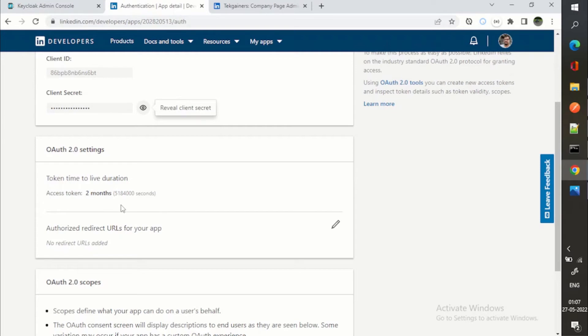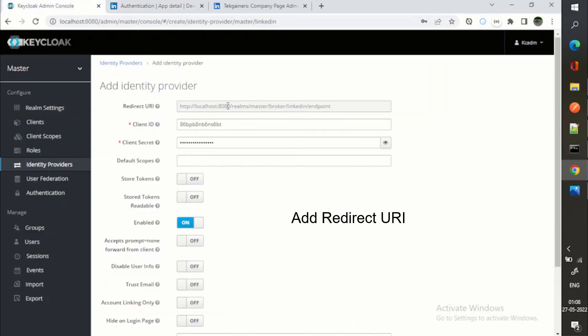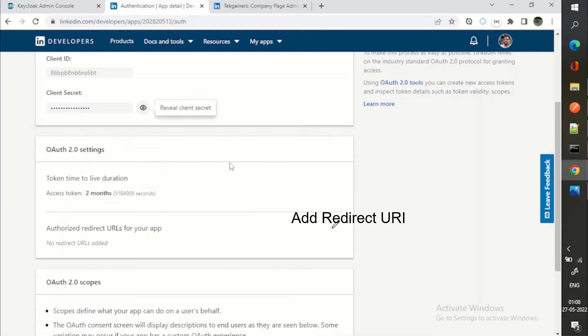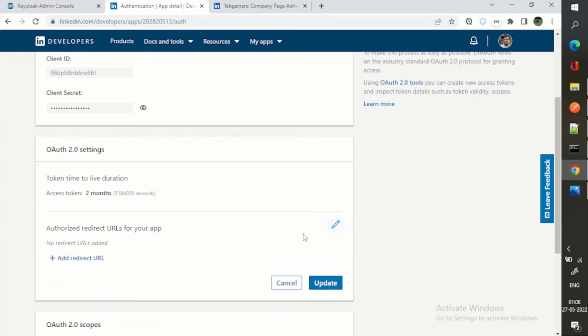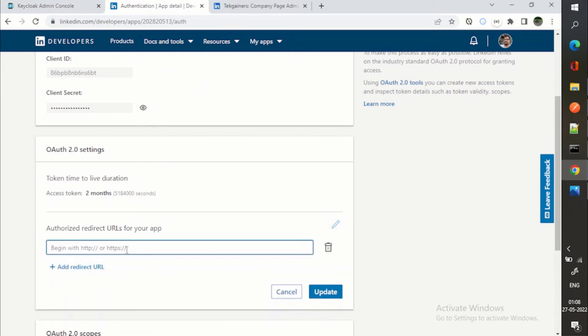So for two months, the user can use the same token to login. And then after two months, you need to authorize this app again. Now the next step is you can see this redirect URI.